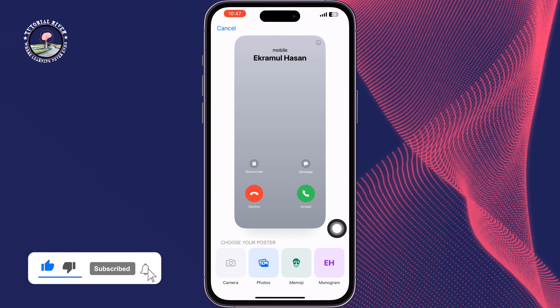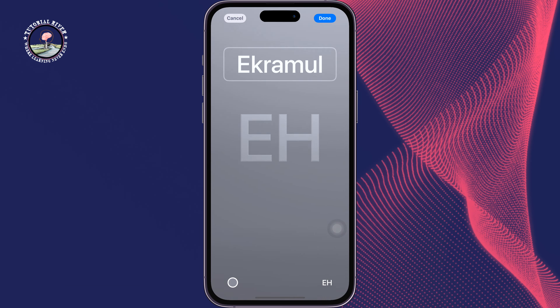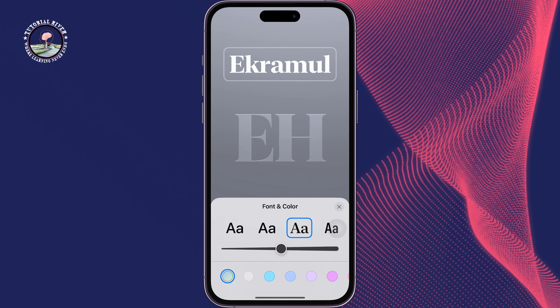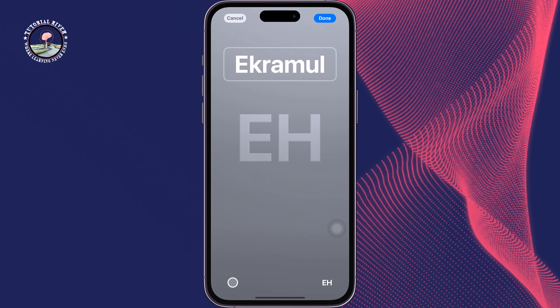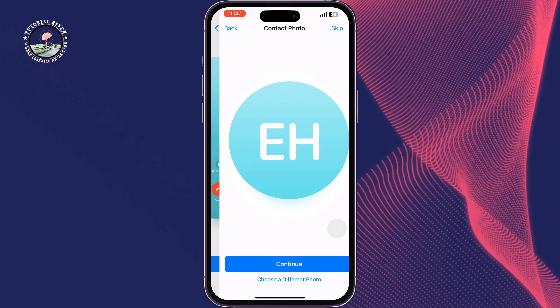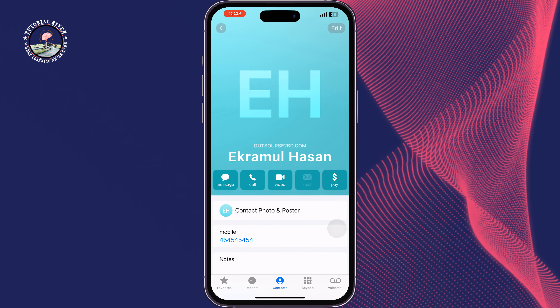Now let's create a call background using Monogram. That's how you can change your call background in iOS 17.